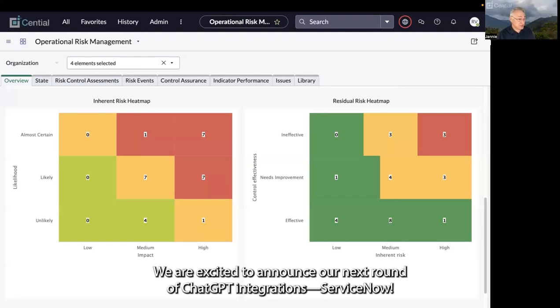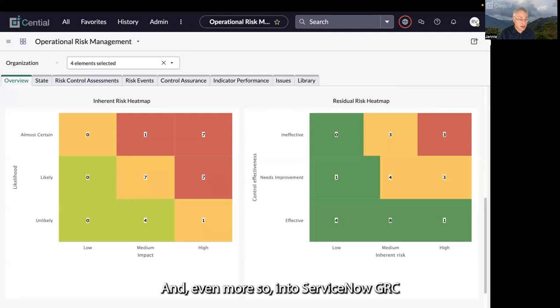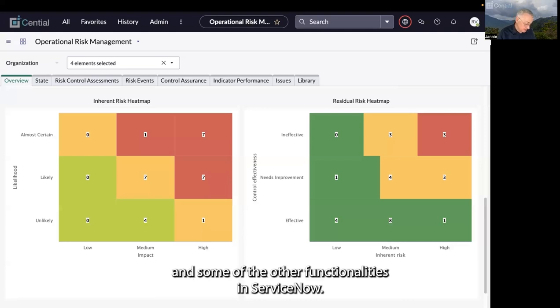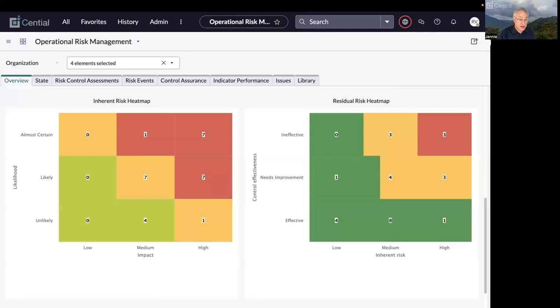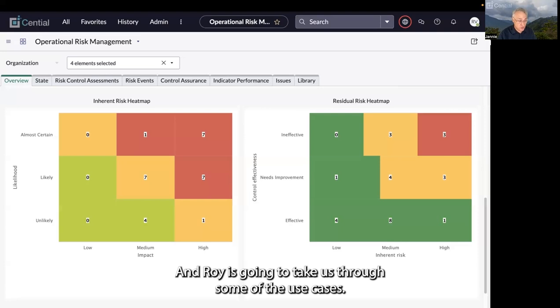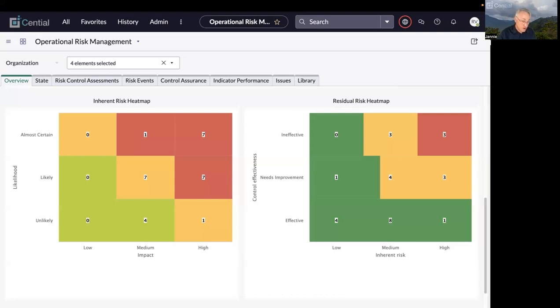We're excited to announce our next round of ChatGPT integrations with ServiceNow, specifically into ServiceNow GRC and some of the other functionalities. Roy is going to take us through some of the use cases.